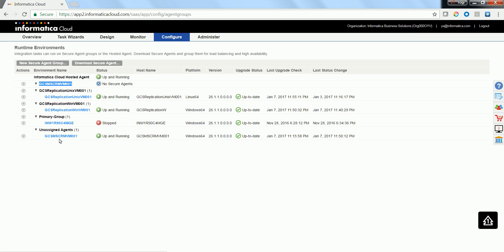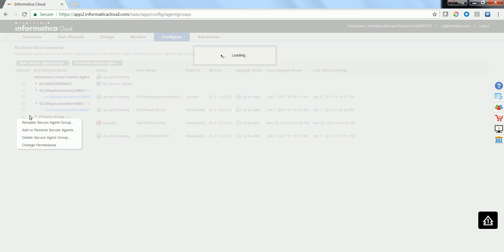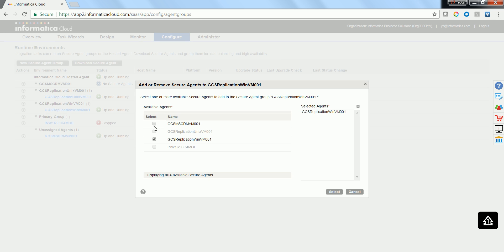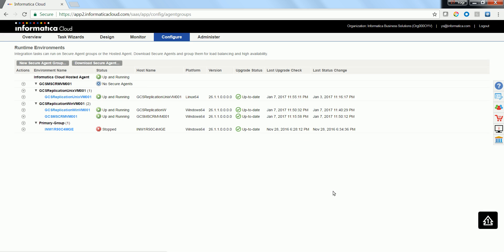Now I would like to go ahead and assign this particular GCS MCRM VM001 to the agent group GCS replication VIN VM001. To do that, I go ahead and choose add and remove secure agents under the agent group GCS replication VIN VM001. And now select the unassigned secure agent and click select. This regroups the whole secure agent in a different fashion.